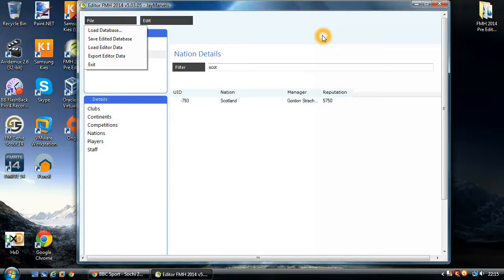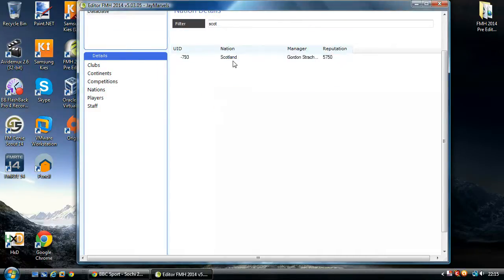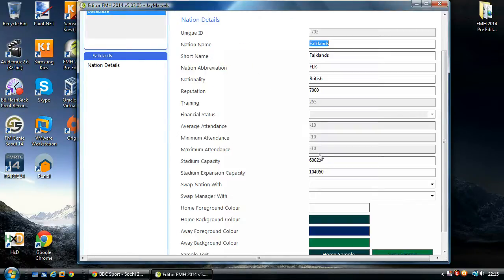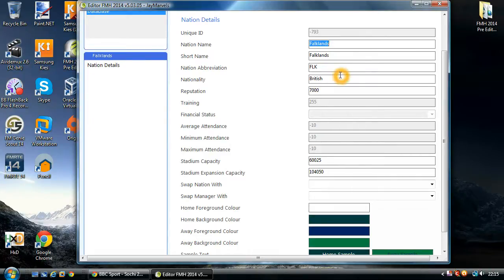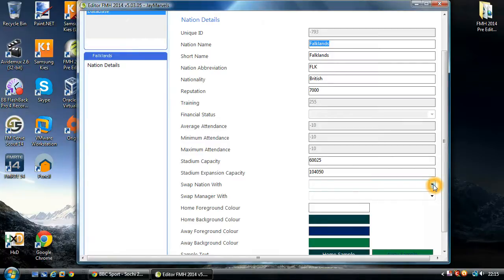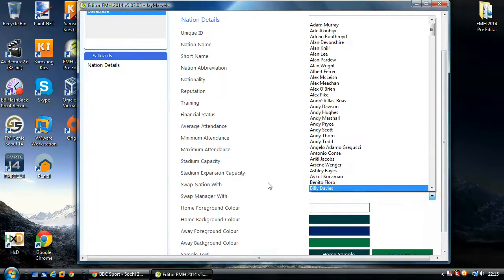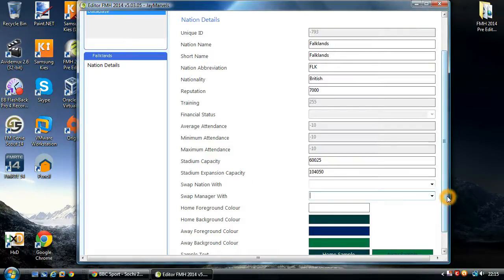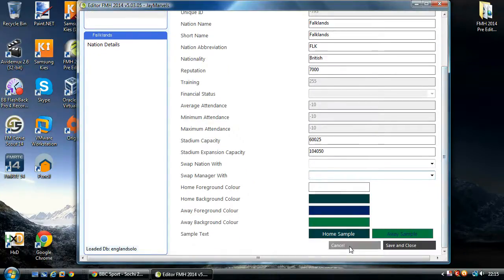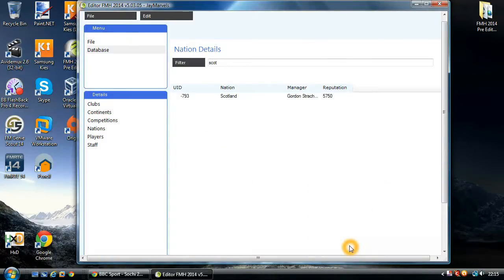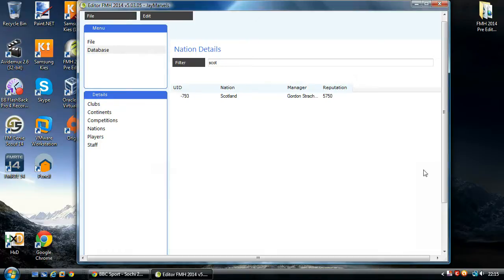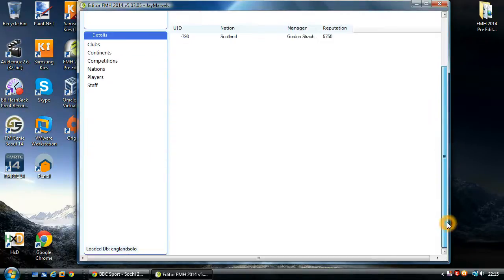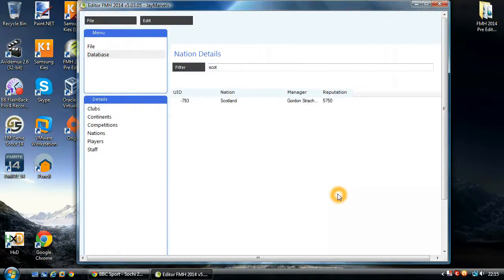That's all for this how-to. Hopefully, you'll understand a bit better about the capabilities of editing nations. The ability to change the names, reputations. You can switch nations around completely within the game. And obviously, you can swap your manager as well. Hopefully, you've found this helpful. Please make sure you check out some of my other how-to videos that will cover off some of the other areas within the pre-editor. And if you've got any questions, by all means, post them in the forum. Okay, thank you.